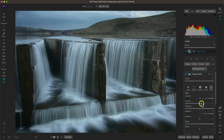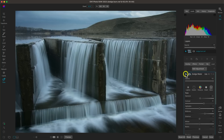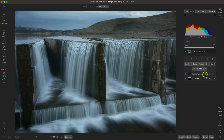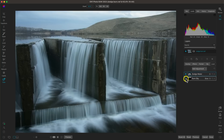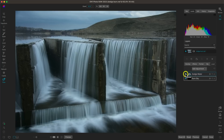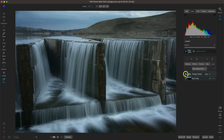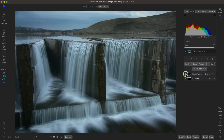Maybe add in a little bit more contrast there. By adding in that dodge local adjustment to the foreground and the burn local adjustment to the background, we've shifted the light so it's brightening the sections that need it and darkening the sections that need to be dim.